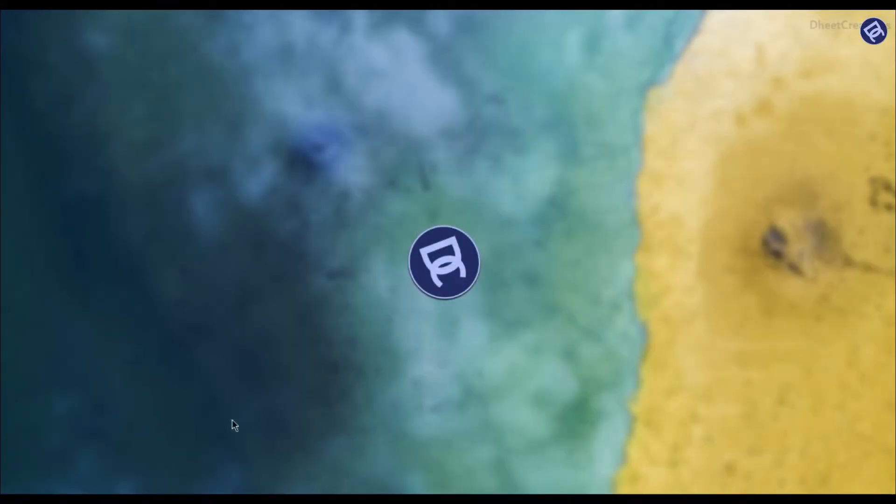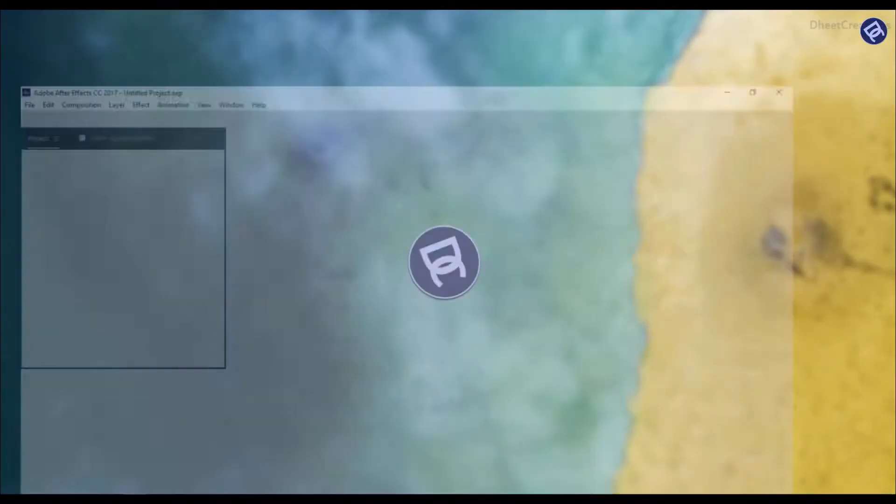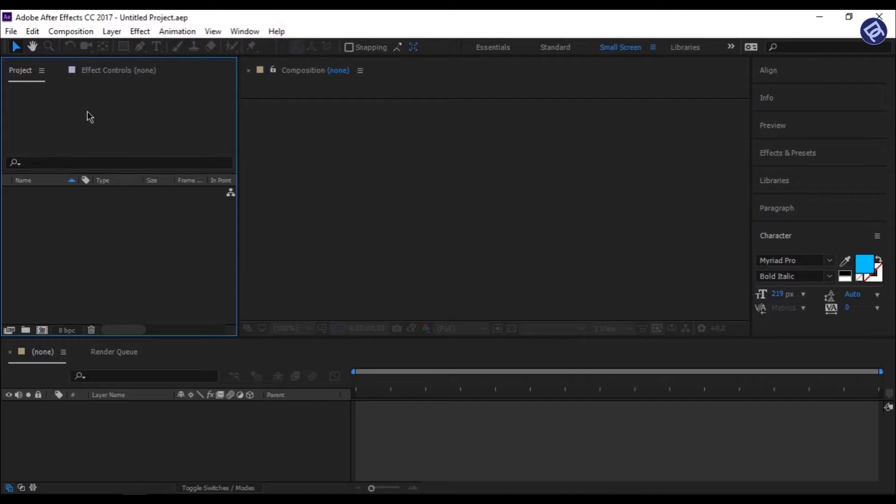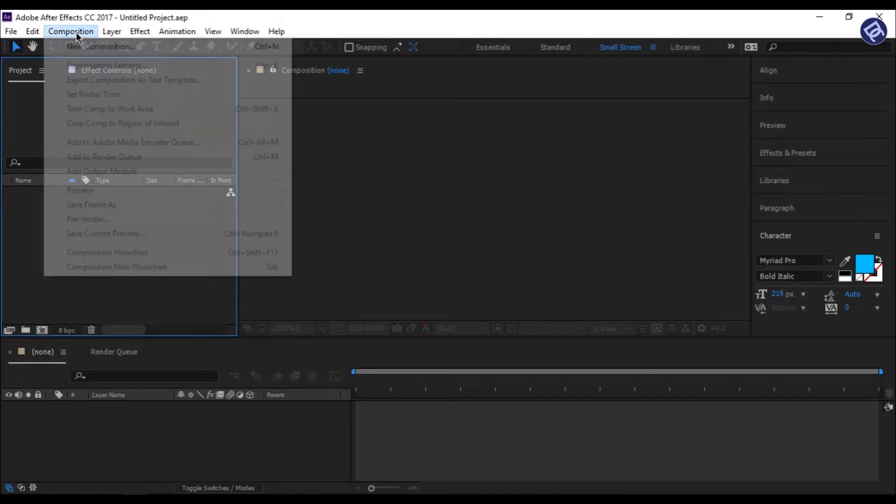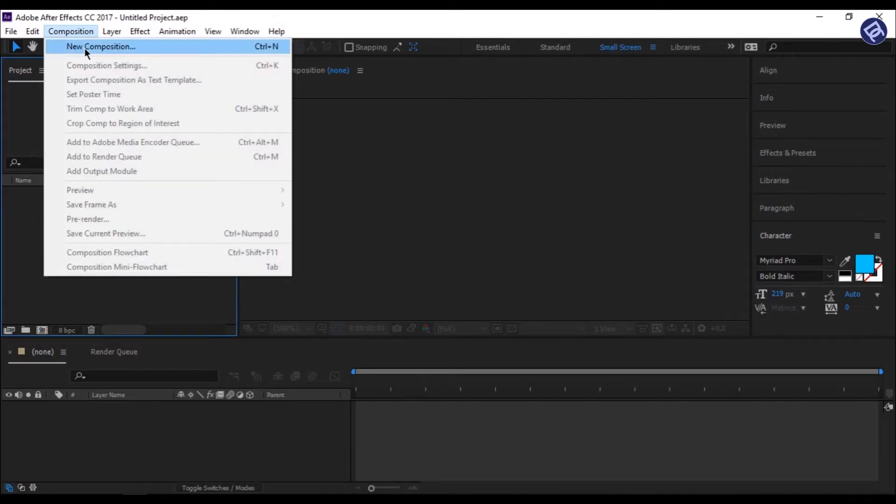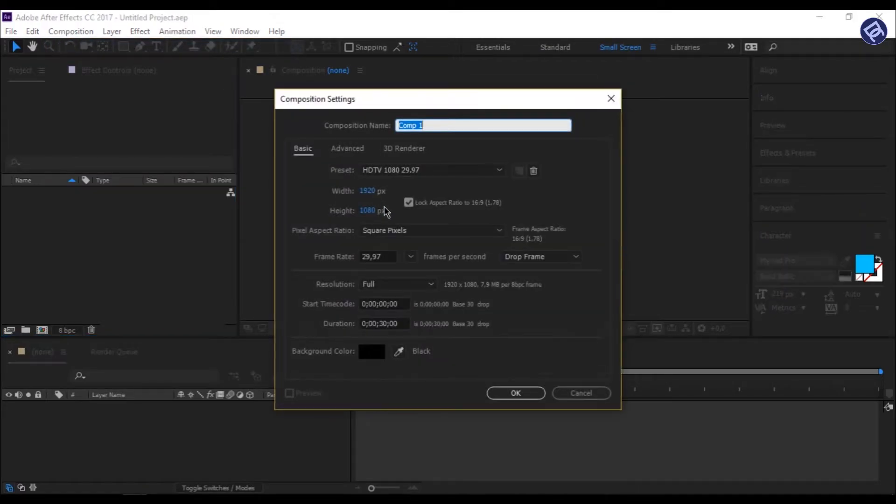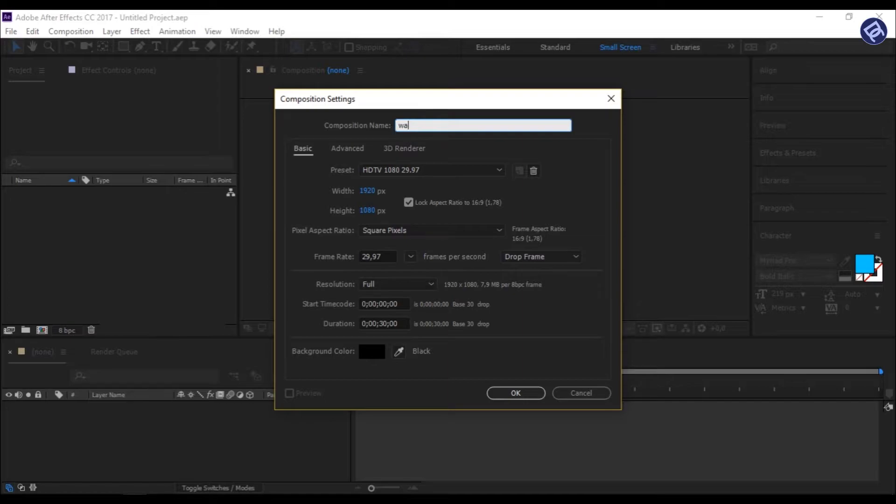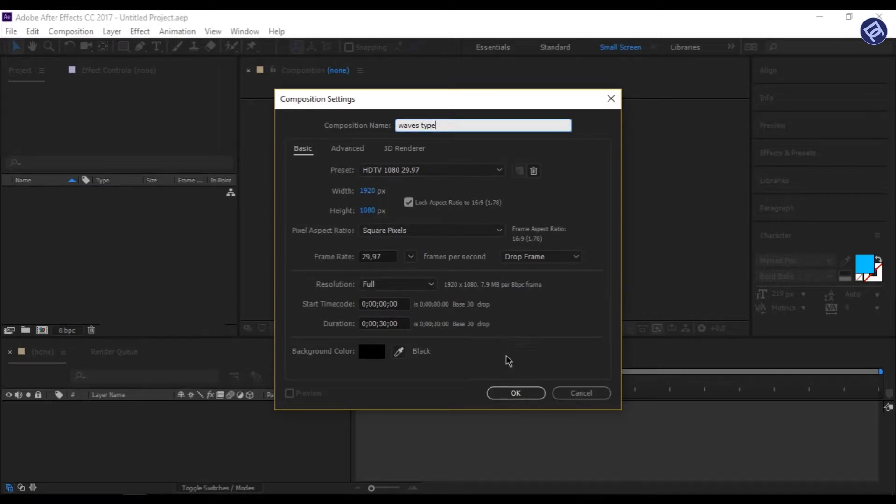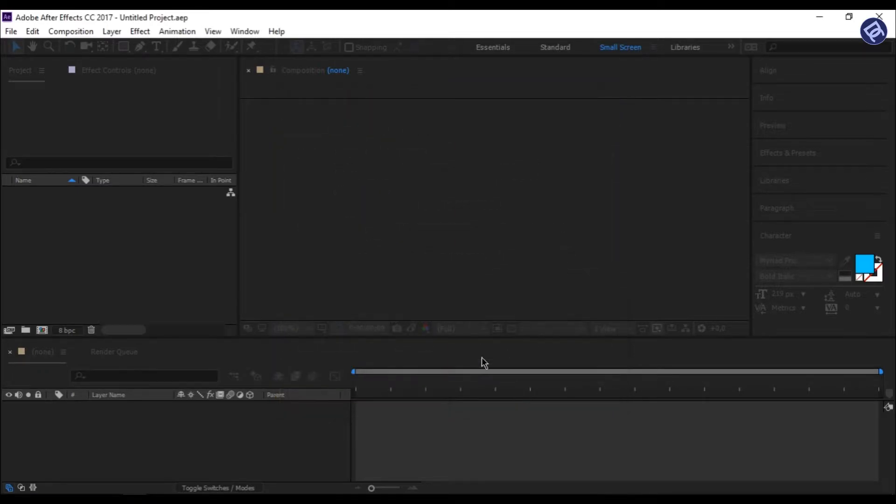First of all, open After Effects, and then click on New Composition. I am renaming it to Waves Type. And the width and the height is set to 1920 x 1080 pixels. And then press OK.